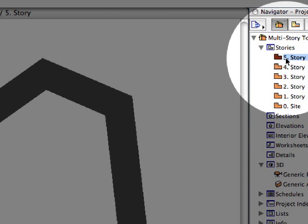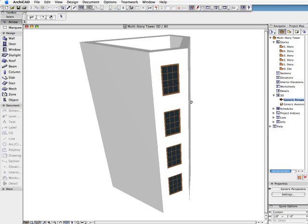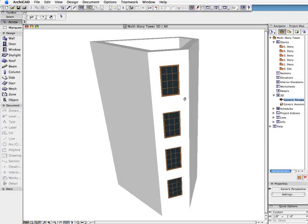Let's display the results of our design, the multi-story tower, in the 3D window.